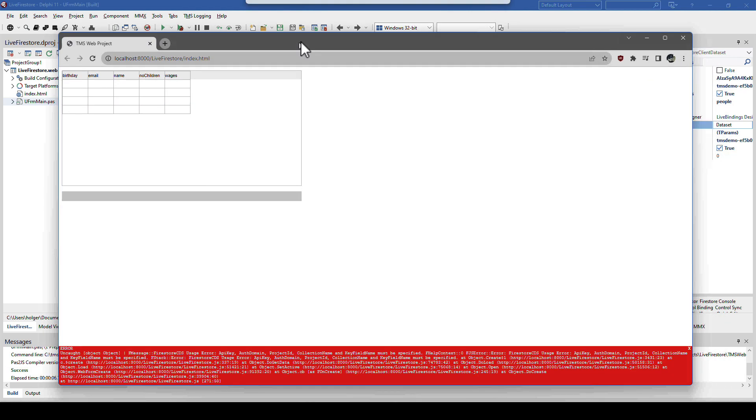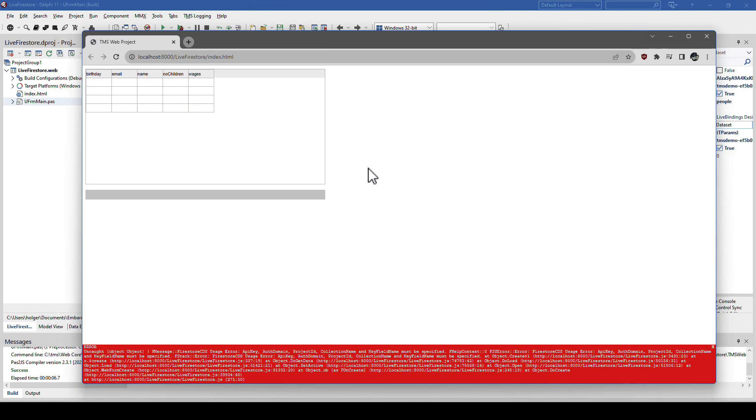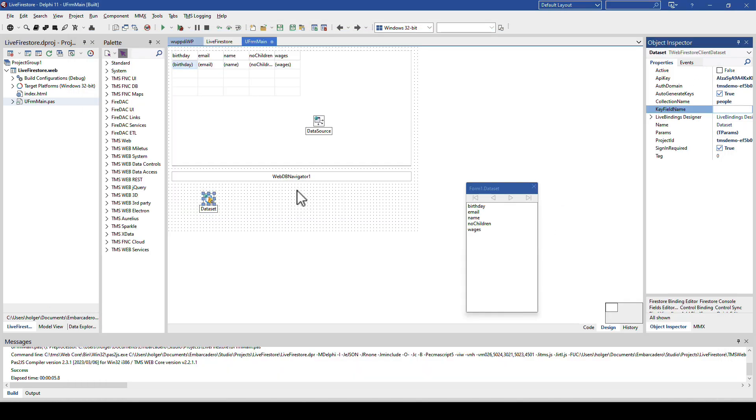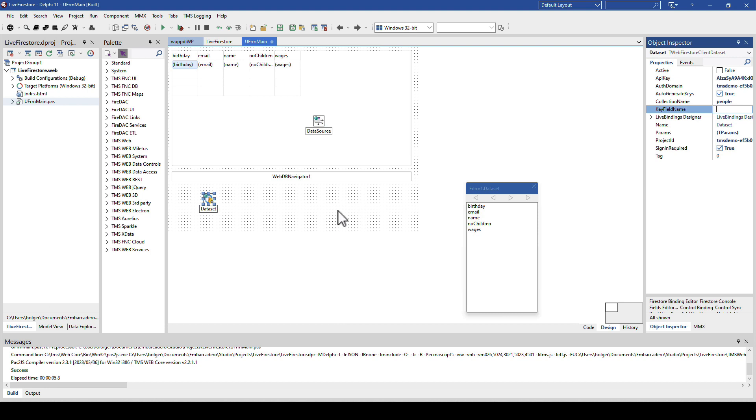The application is started inside of the browser, but we get an error message. We have not specified the key field name yet. With regard to the key field, this might be a little bit tricky at first, because I myself thought, when I read the documentation, key field, that means it's the field in the index that is used to sort your entries inside of the collection or table. That is not the case. The key field is actually the field that is used to make a record unique.